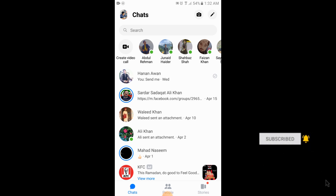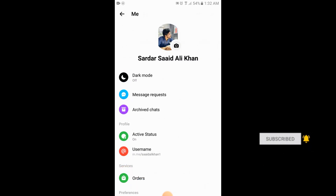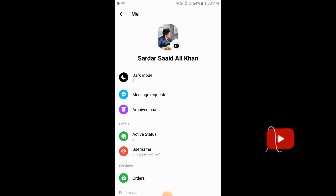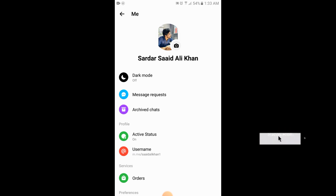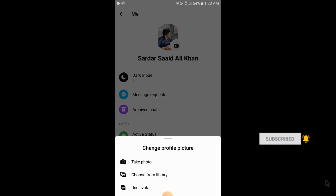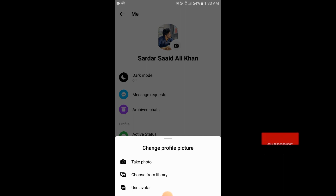Here you will see the camera icon shown at the front of your profile picture. Simply tap on the camera icon. The option to choose from library will appear — tap on choose from library.